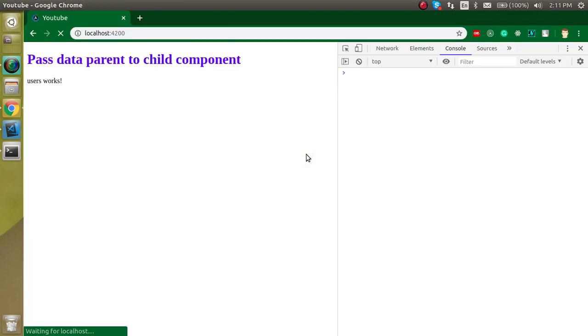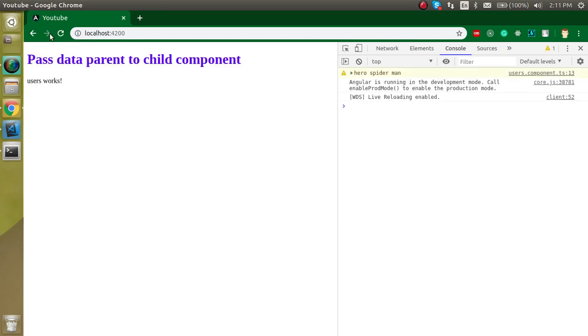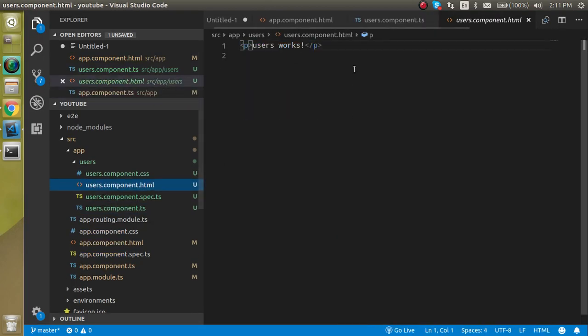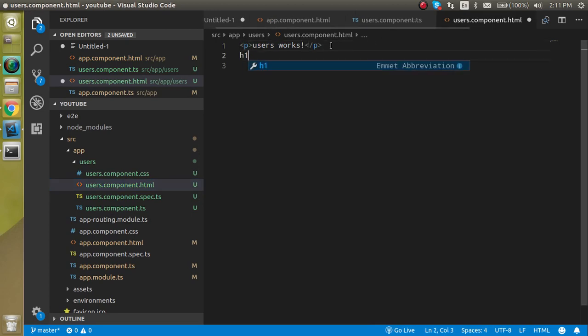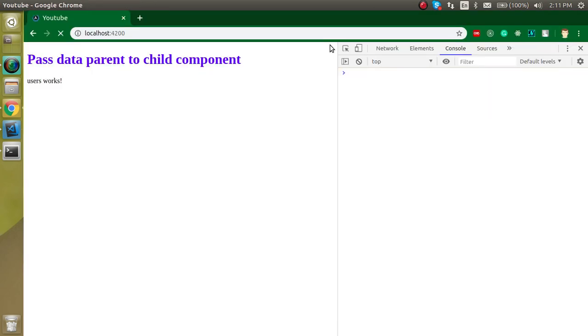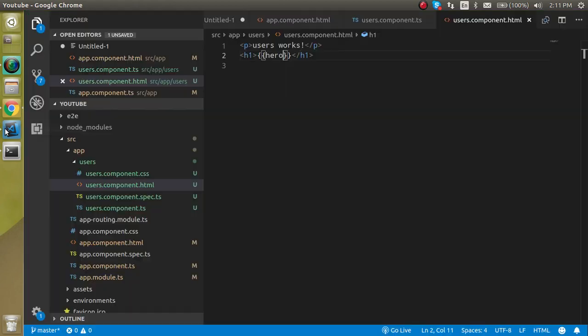Let's see what we are getting here. Now you can see that hero is spider-man here. So this is very simple to show on the HTML template. Also just use an h1 tag and just simply use here the double curly braces hero, and we are able to see spider-man here.